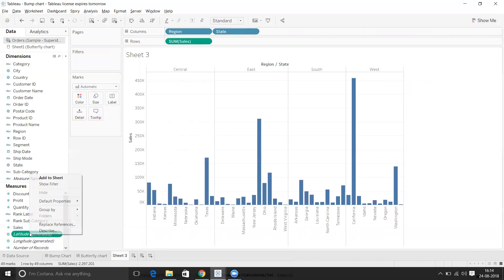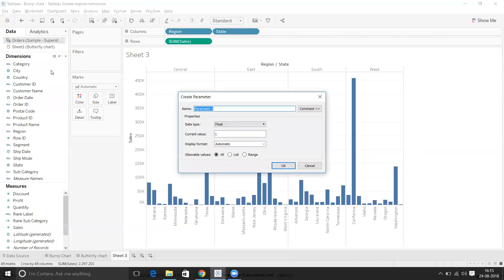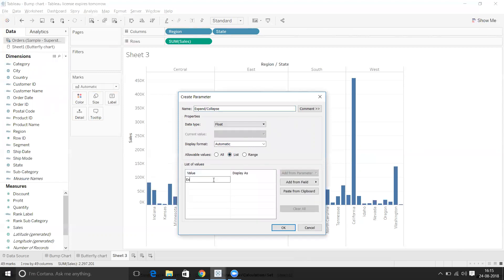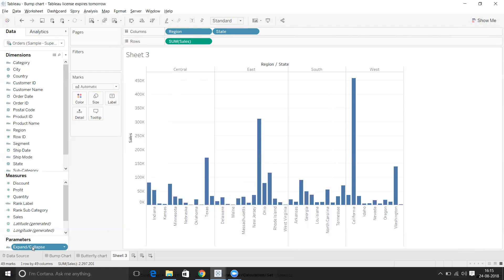To do that, I'll first create a parameter. Let's name it 'Expand and Collapse'. We'll take a list data type, set it to string, and add two values: 'Expand' and 'Collapse'. Now we have created the parameter.